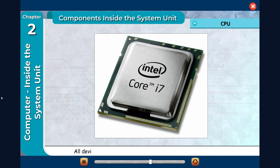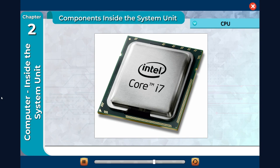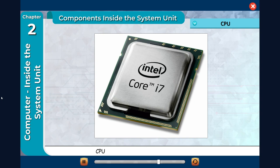All devices that are connected to the computer first communicate with the CPU in order to carry out a task. CPU is also called processor or microprocessor.